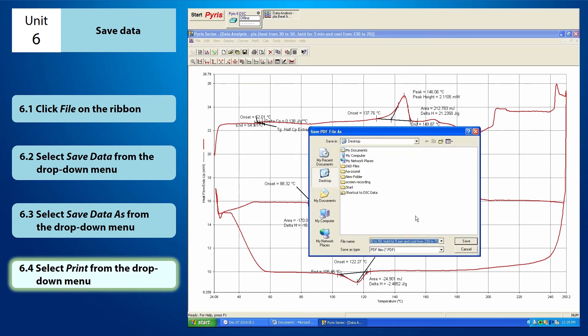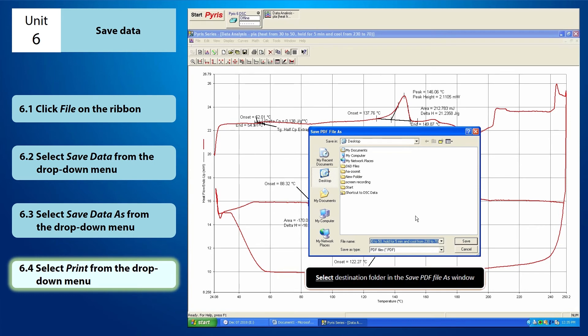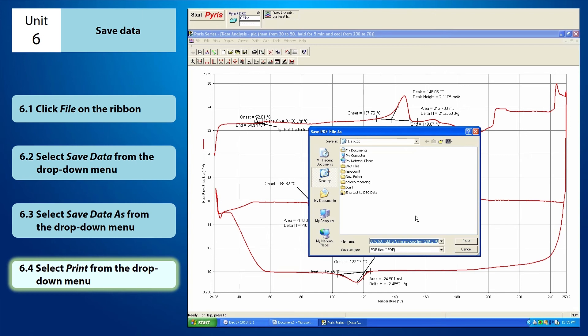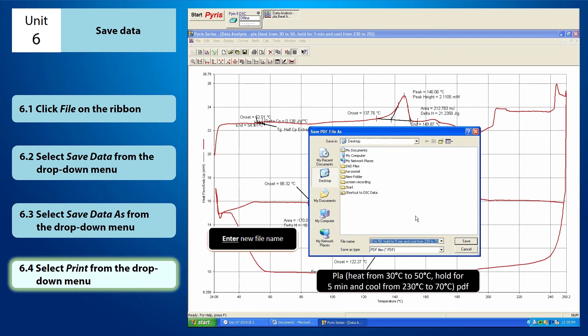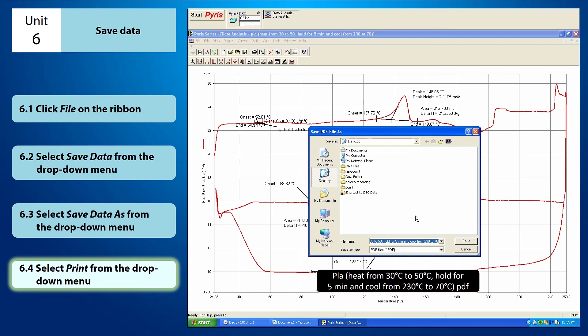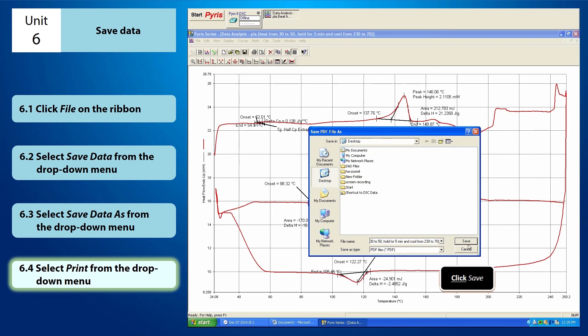This save PDF file as window will appear. You just have to select the destination folder where you want it to be saved. Now, I'm going to save my file on the desktop. And I'm going to rename it into PLA in bracket, heat from 30 degrees Celsius to 50 degrees Celsius, comma, hold for 5 minutes and cool from 230 degrees Celsius to 70 degrees Celsius, PDF. Lastly, click save.